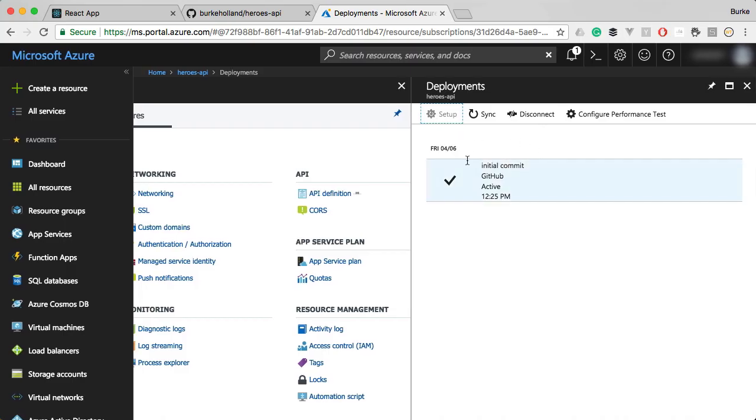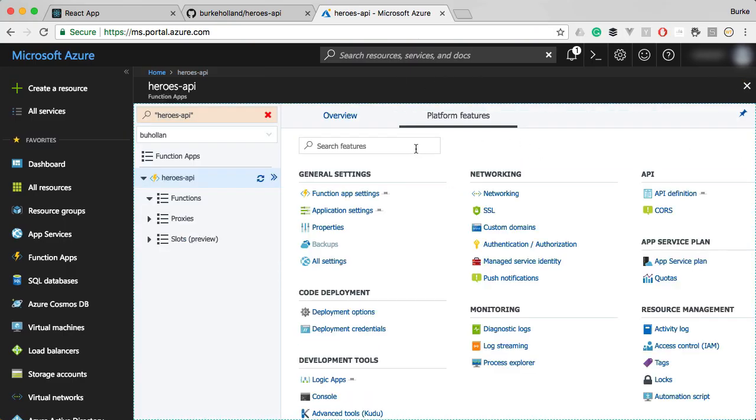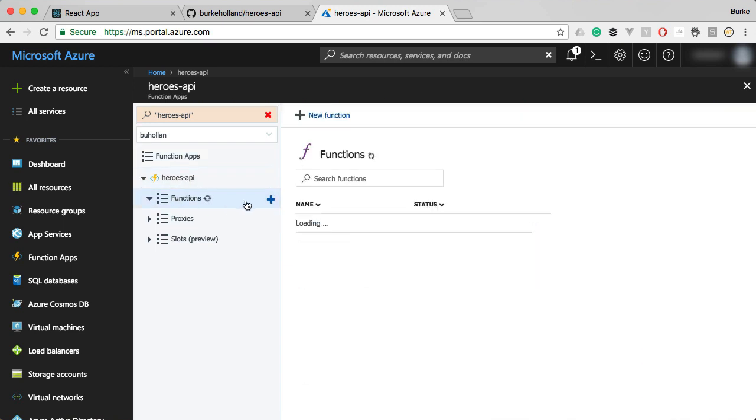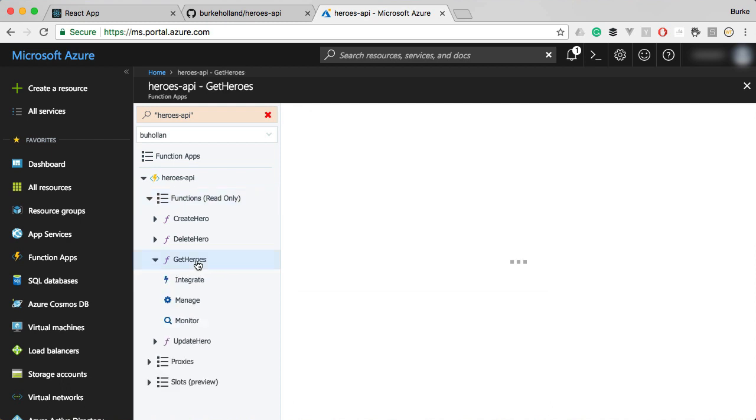Our product's been deployed. Let's go ahead and have a look at what it looks like now. Just click on our functions here and we should see now four functions inside of our project in the Azure portal. The get heroes, create hero, there they are. Update and delete.